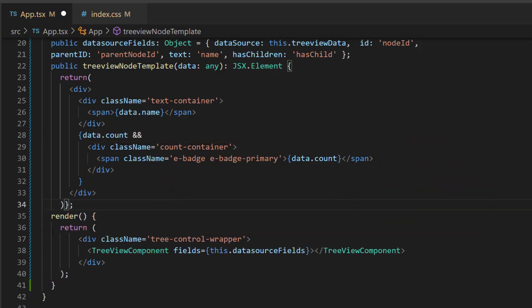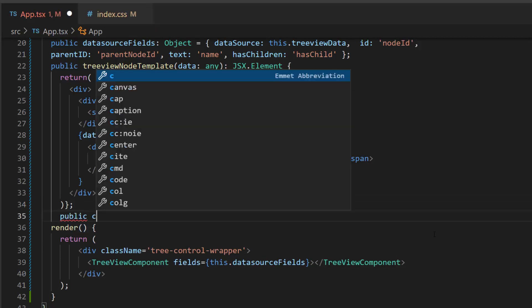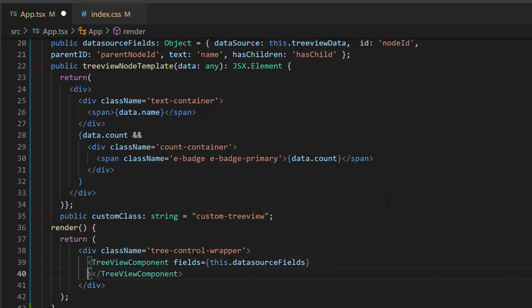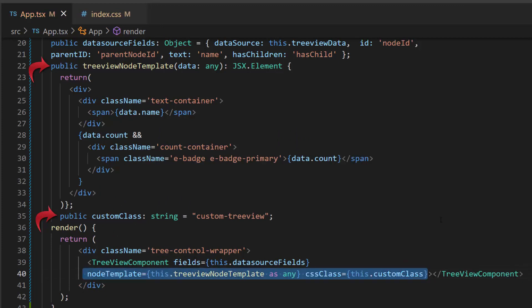Next, I am going to add a custom CSS class for the TreeView component. So, I define a string variable named custom class and set the appropriate value to it. Now, I will assign the treeview node template method to the node template property, and assign this string variable to the CSS class property.